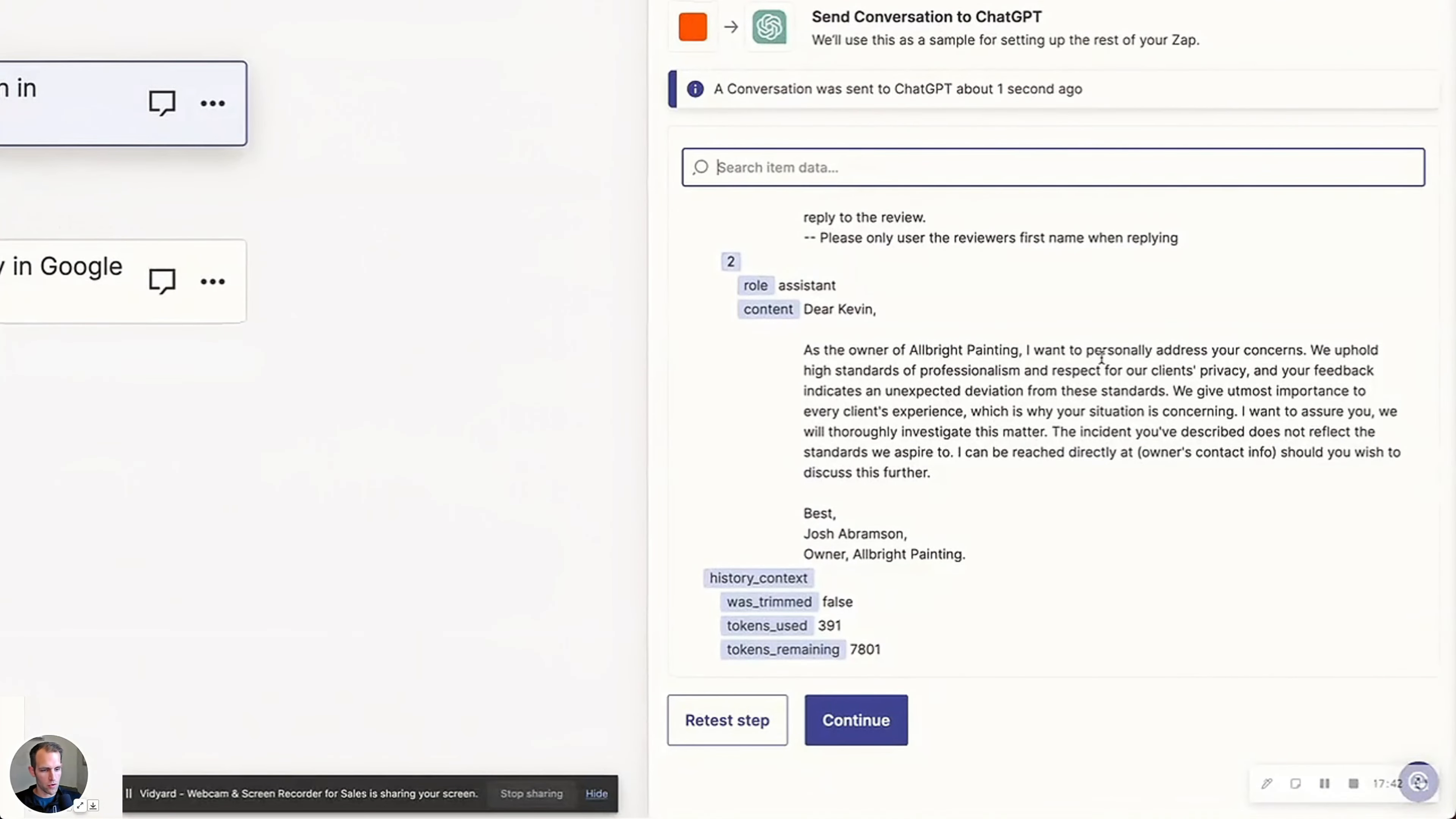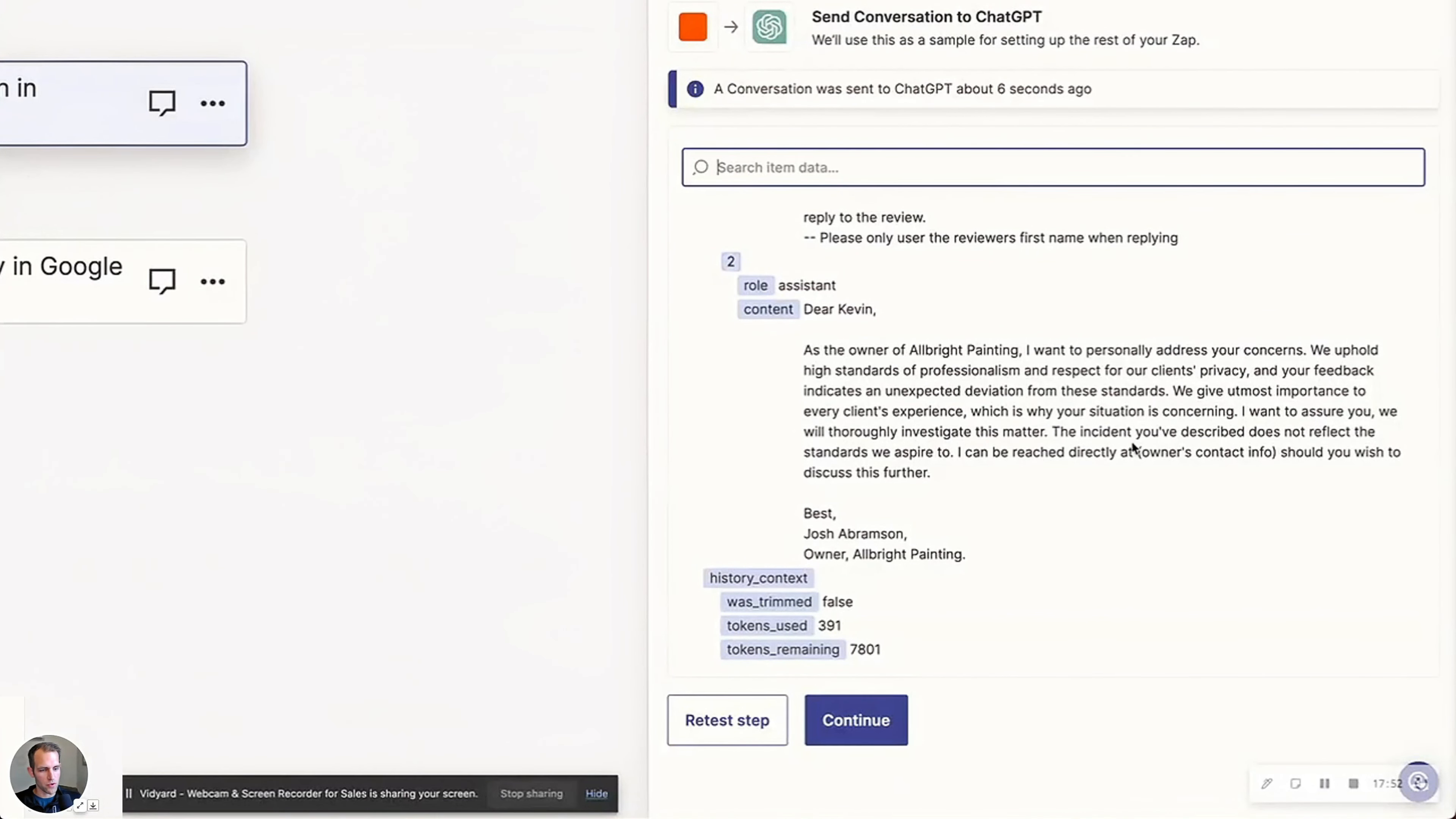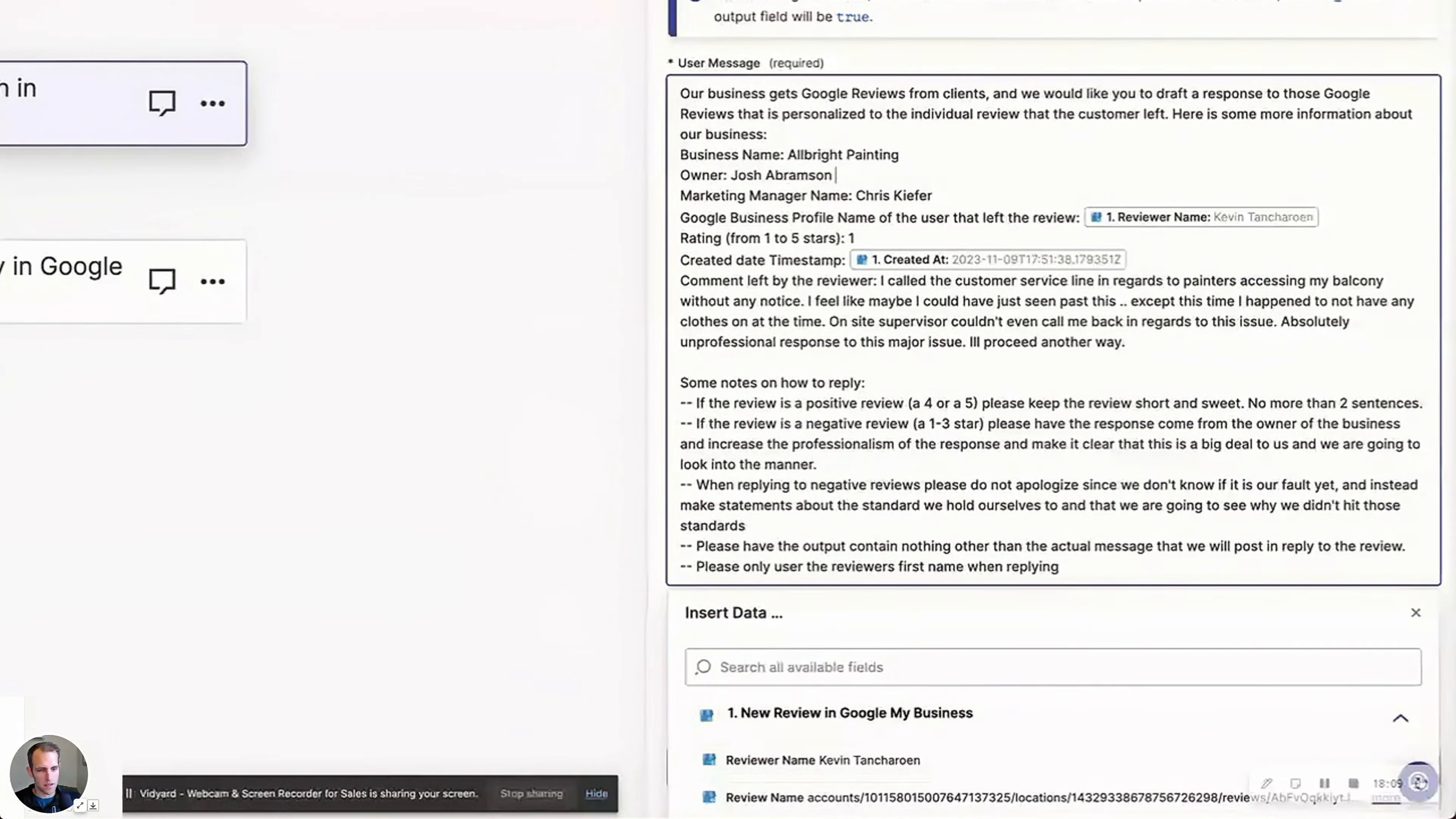I'm the owner. I want to personally address your concerns. We uphold our high standards of professionalism. Feedback indicates an unexpected deviation of these standards. We give utmost importance to every client. I want to assure you we will thoroughly investigate the matter. The incident you've described does not reflect the standards we aspire. I can be reached directly at. And then that's interesting. So it's going to say the contact information.